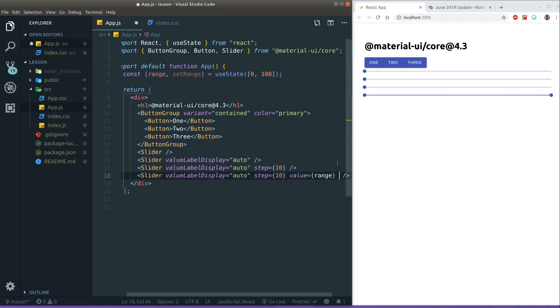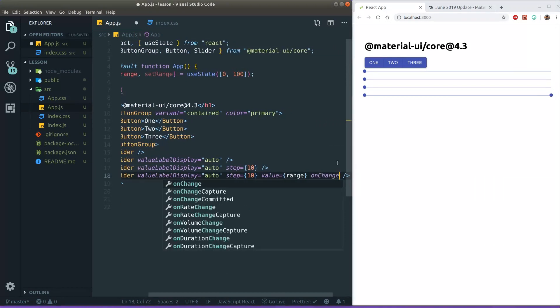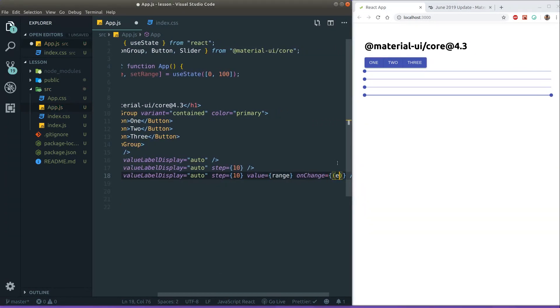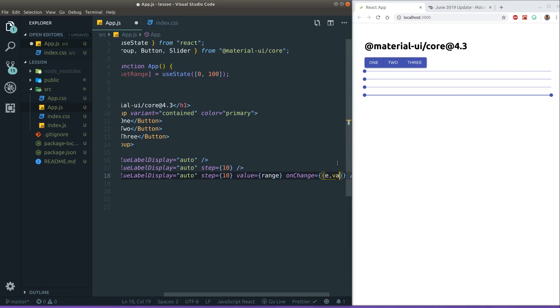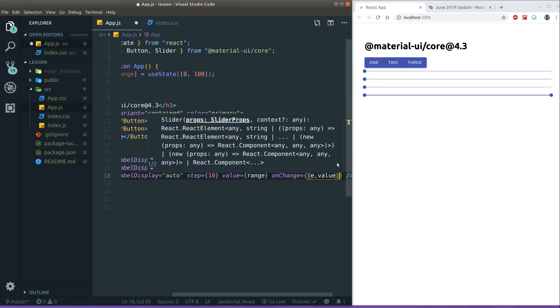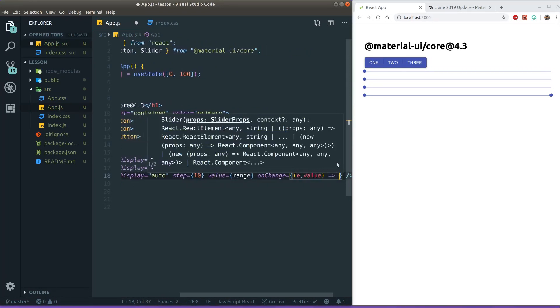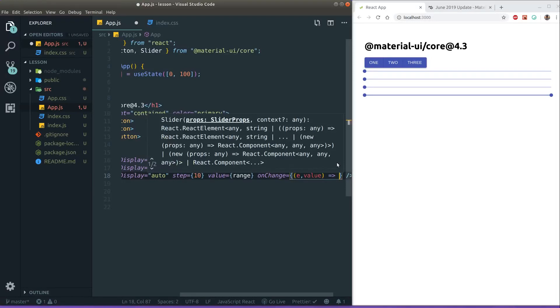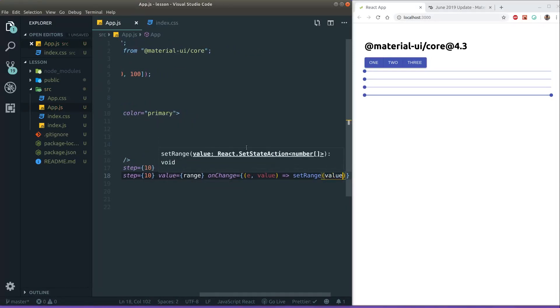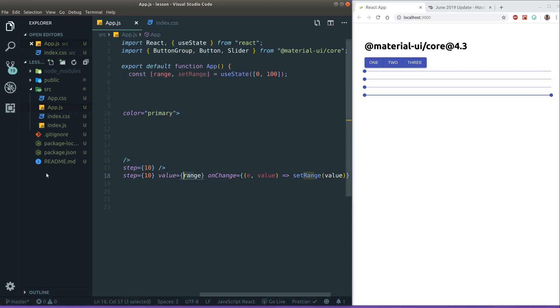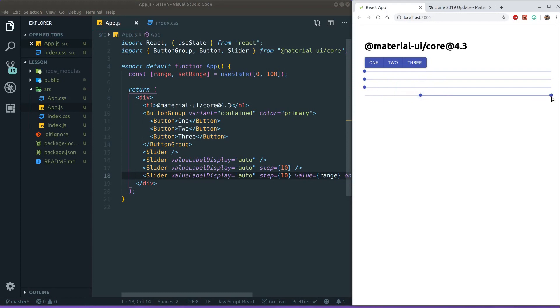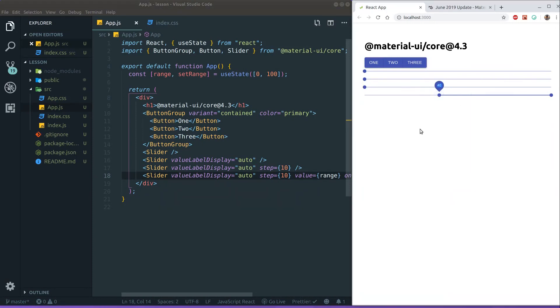So let's try to add that. So on change, we get an event and a value. As usual for material UI, we get a value as the second argument. So if we just say set range here to whatever that value is, we basically made our on change handler. And we should be able to move stuff around. Yeah. See. Looks very cool. And it works.